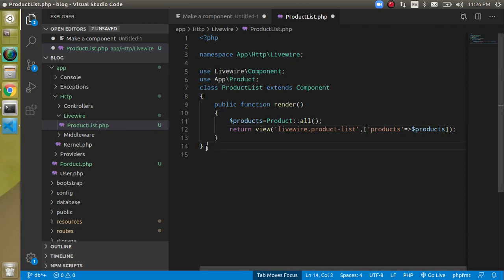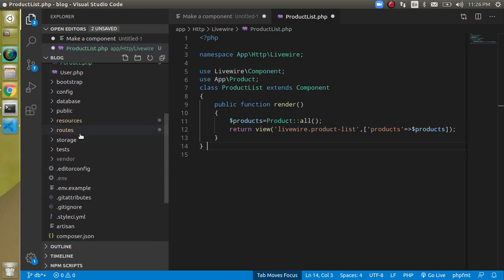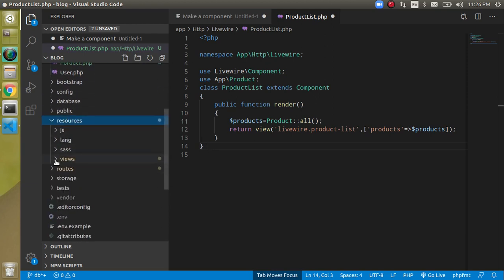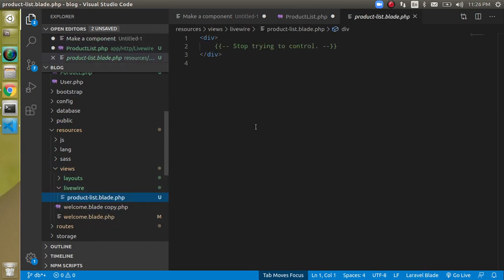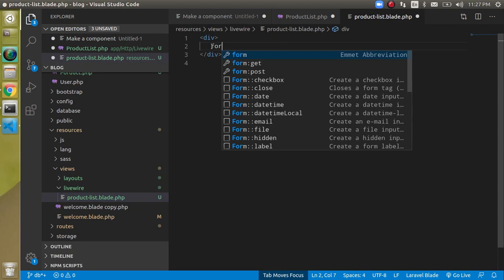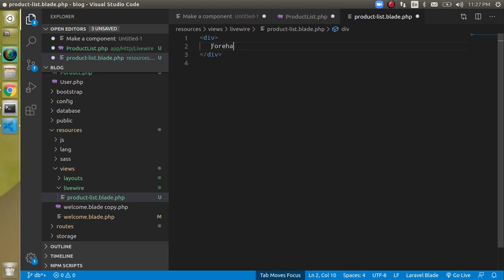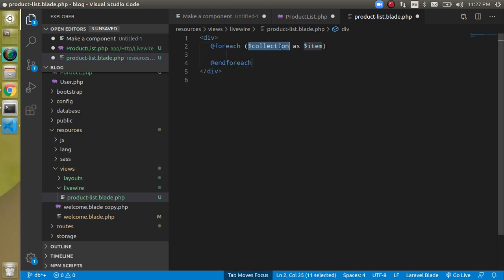Now let's open the blade file — it should be in views then livewire. Here we'll make a foreach loop, iterating over $products as $item.